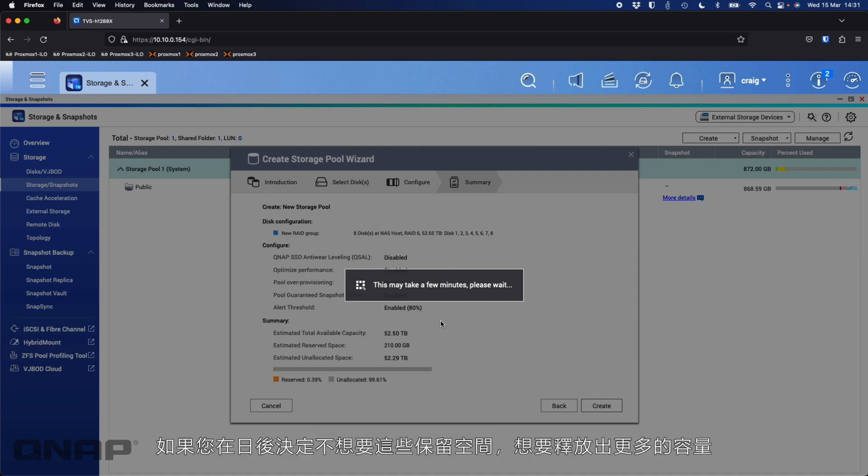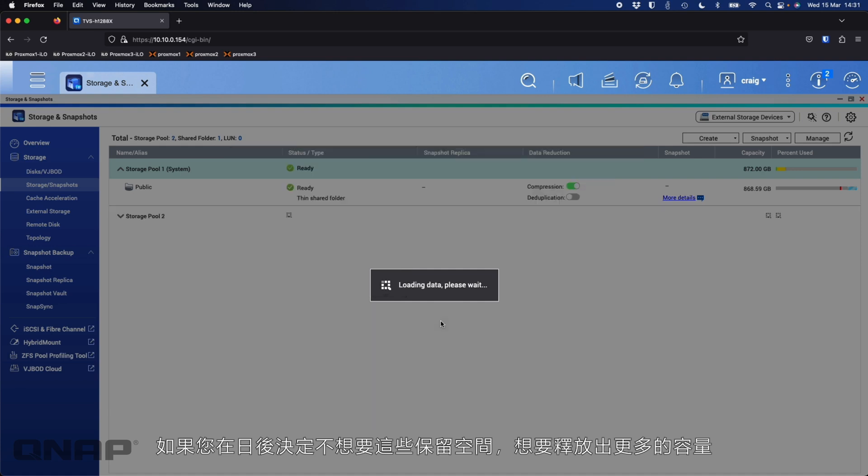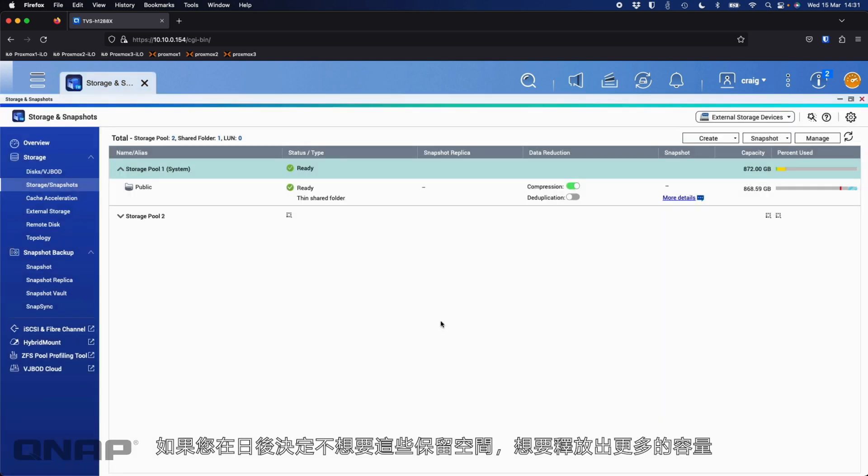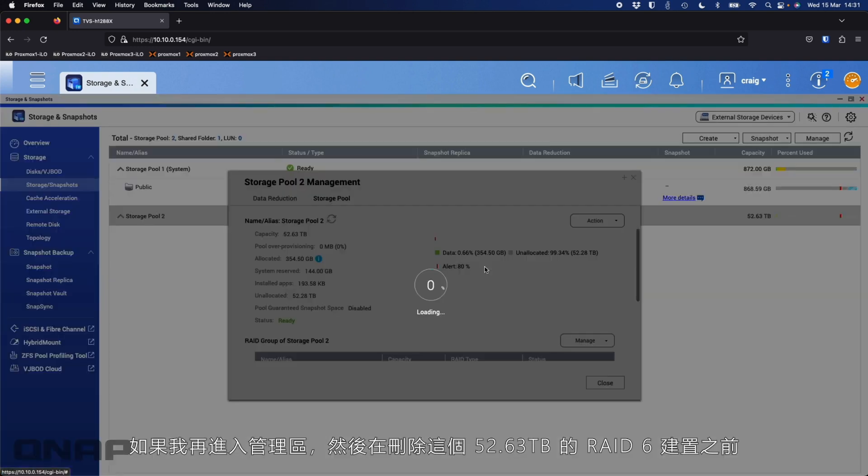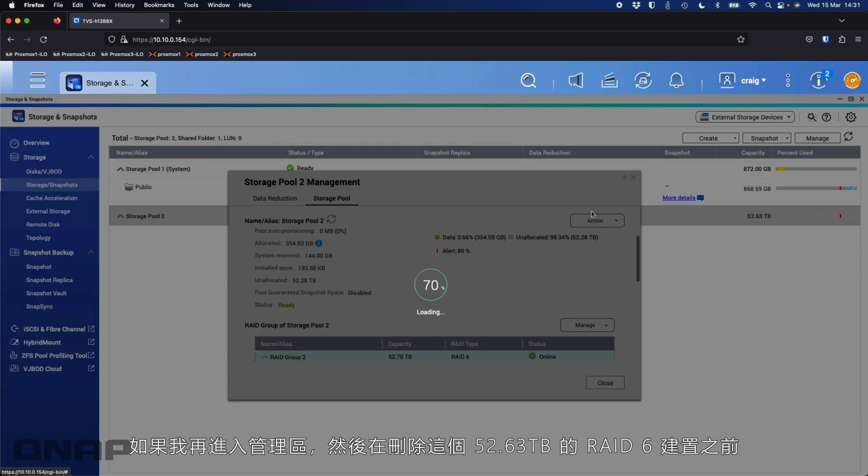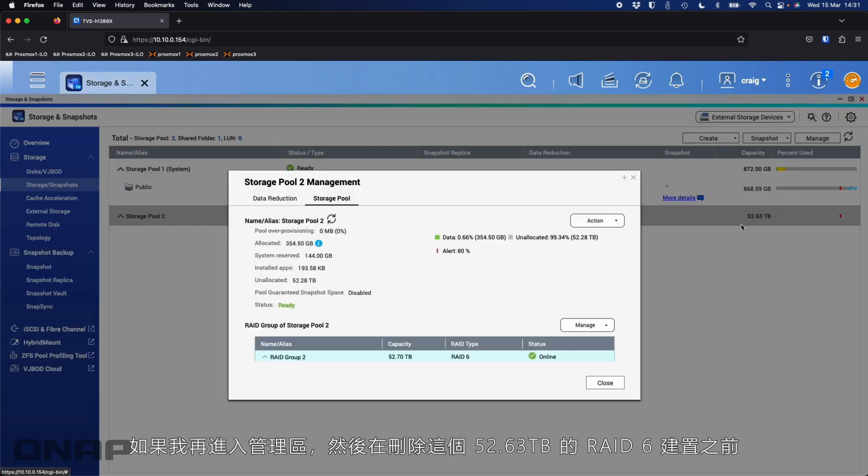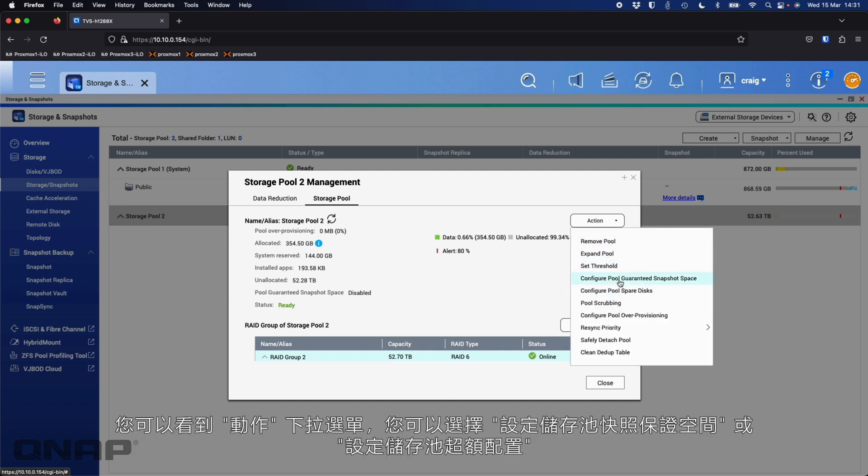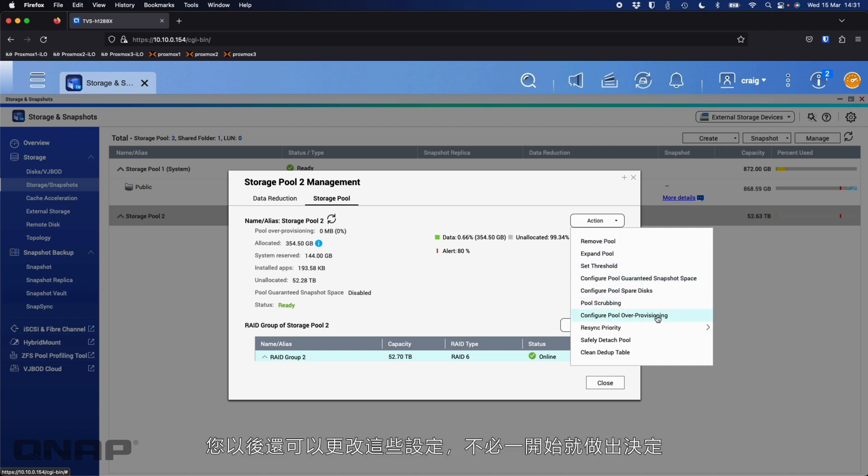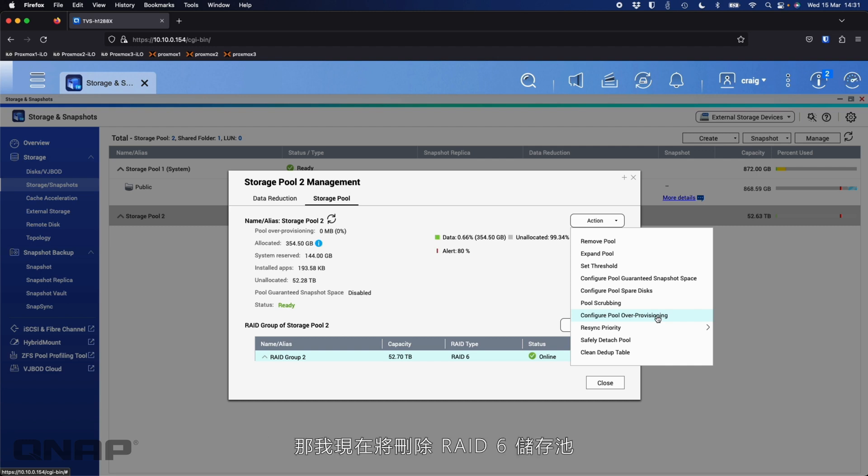If you decide later, if you did leave those boxes ticked, where it says pool guaranteed space, things like that, if you decided you don't actually want it at a later date, you'd rather have the capacity freed up for data, it is a setting you can change later. You don't have to delete everything to do that. So here, if I go into manage again, before I delete this RAID 6 setup here, which has given me 52.63 terabytes, you've got an action dropdown here where you can say configure pool guaranteed space or configure the pool over-provisioning. You can go back and change these settings later. It's not a decision that had to be made at the start. You can go and change it later if you want to.